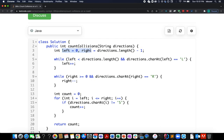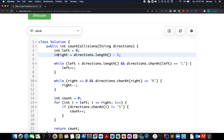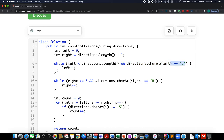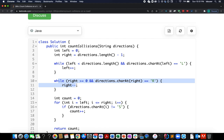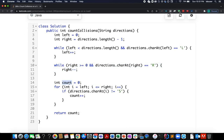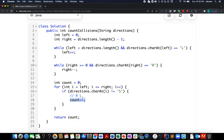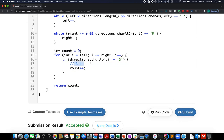In the code, we create two pointers — left starting at zero and right at the last index. We increment the left pointer while the leftmost index has value L, and decrement the right pointer while the rightmost index has value R. Then we create a count variable and iterate from left to right, incrementing count whenever the current car's direction is not stationary. This gives us the total number of moving cars in range, which equals the collision count. Finally we return that count.